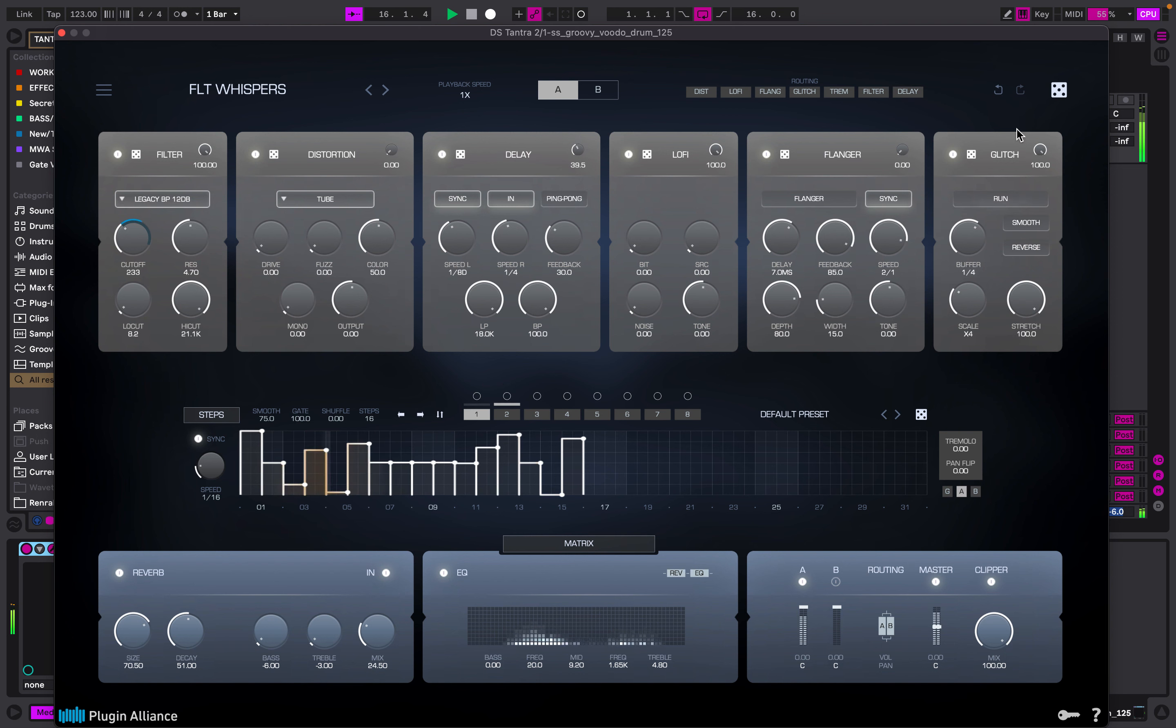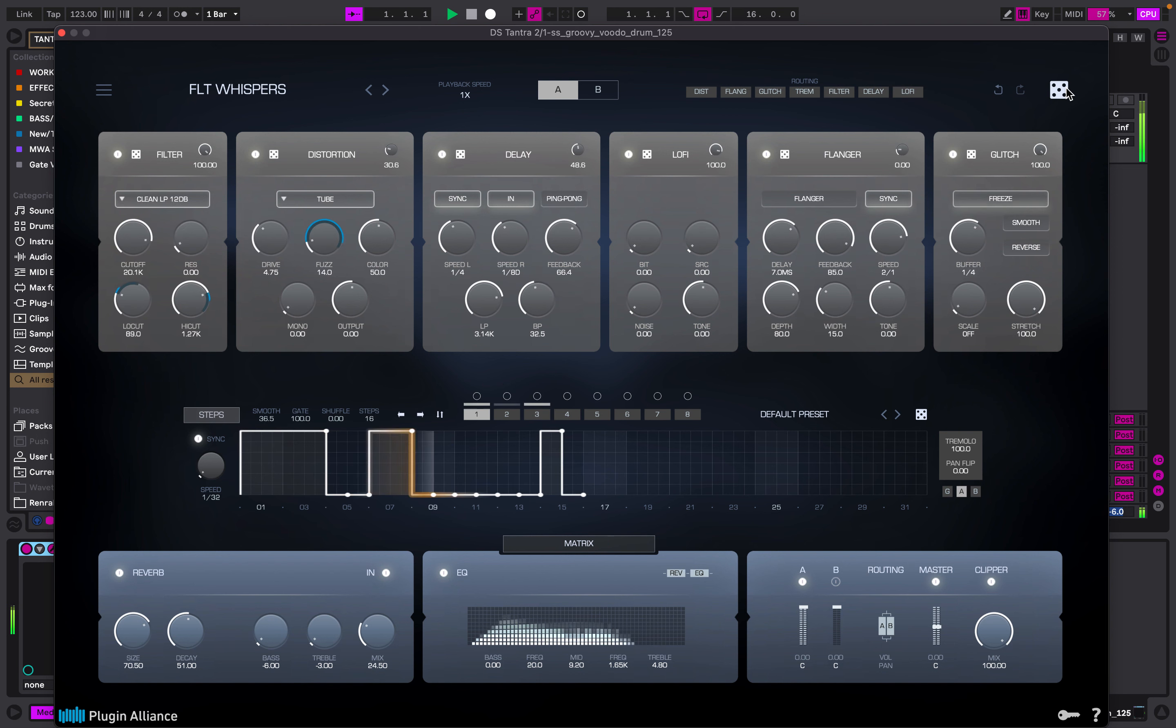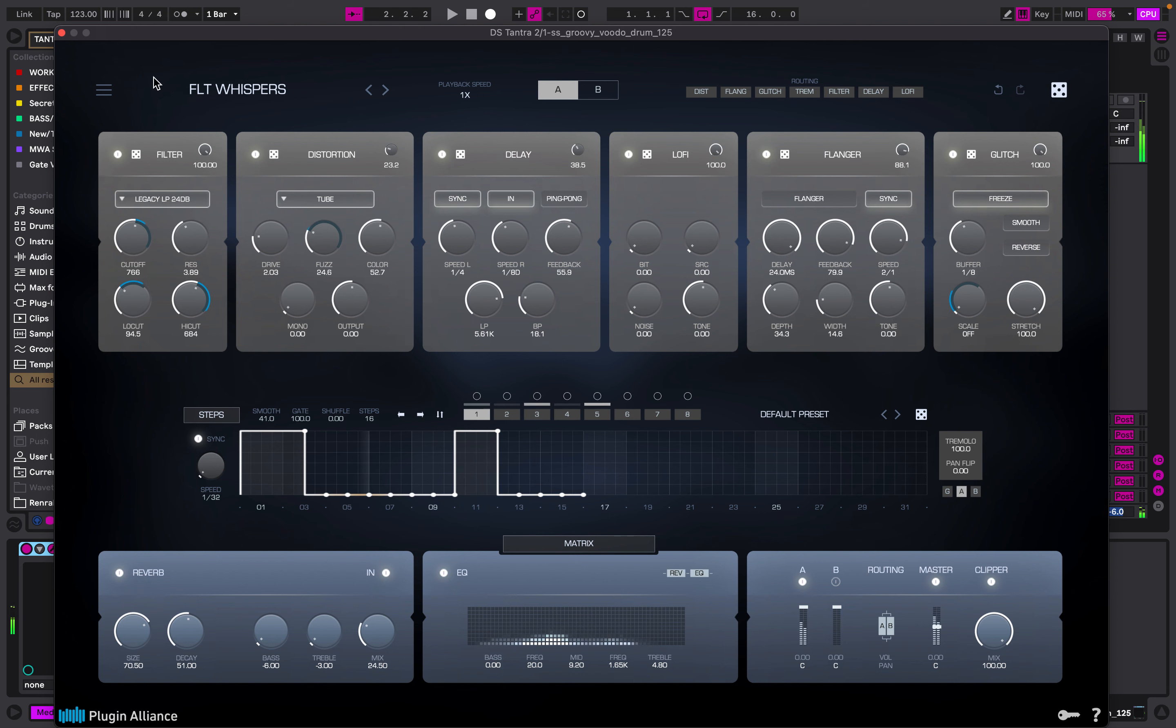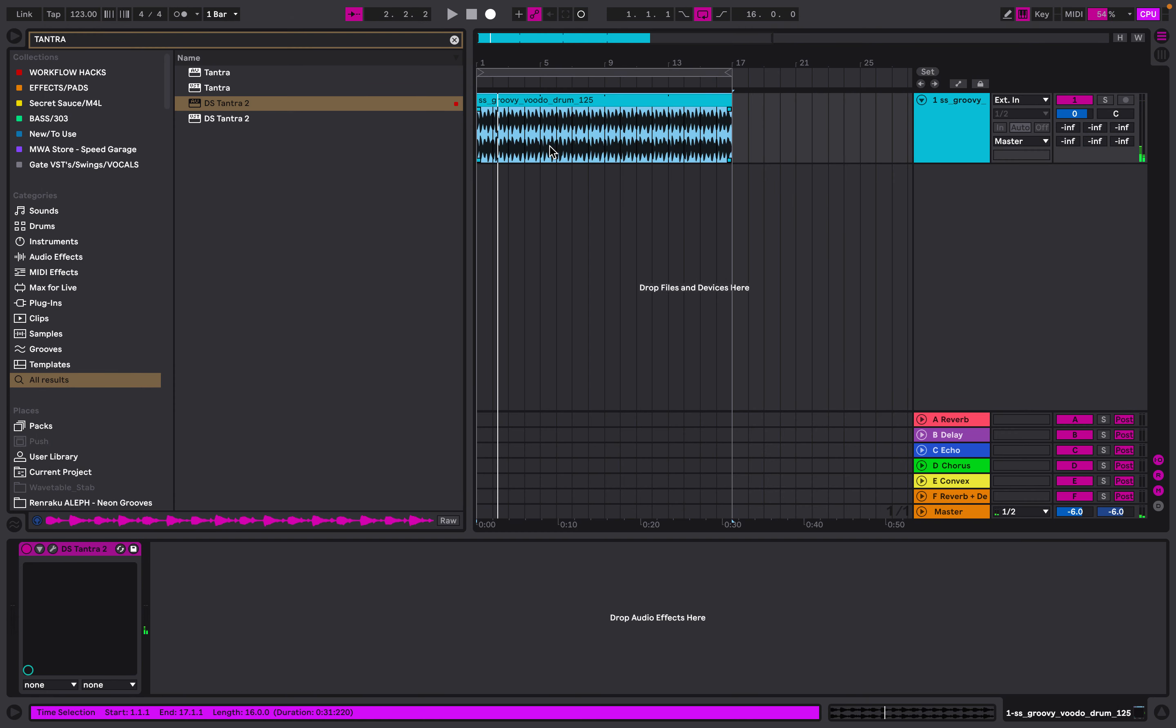Play around with all sorts of stuff and randomize. Sounds amazing. Takes up some CPU but a really cool plugin. Hope you guys enjoyed. Peace, next one.